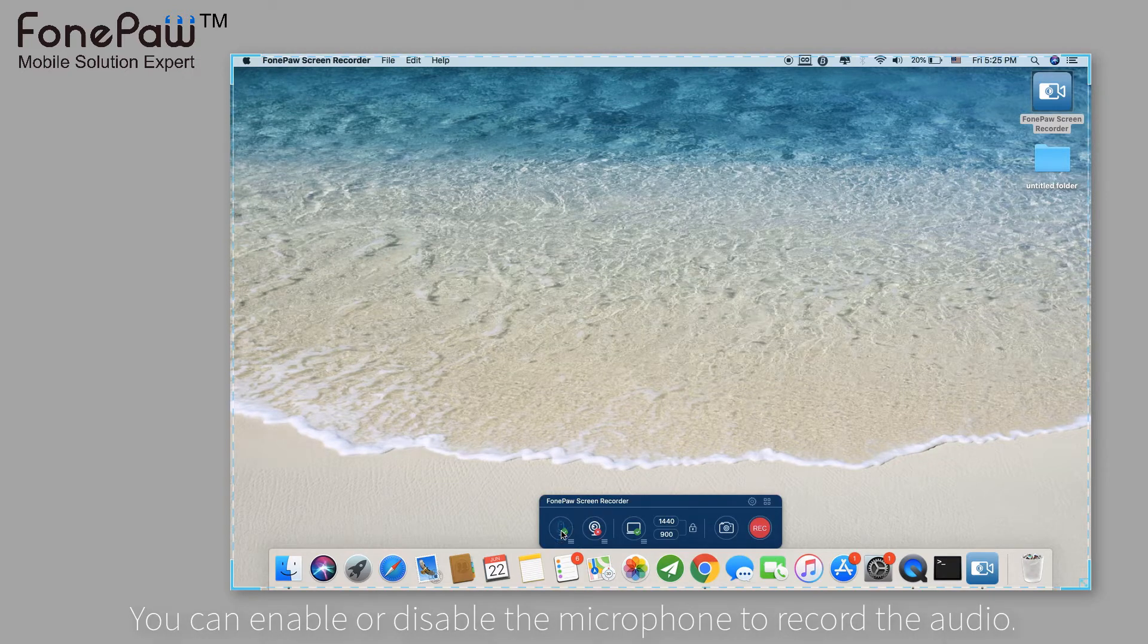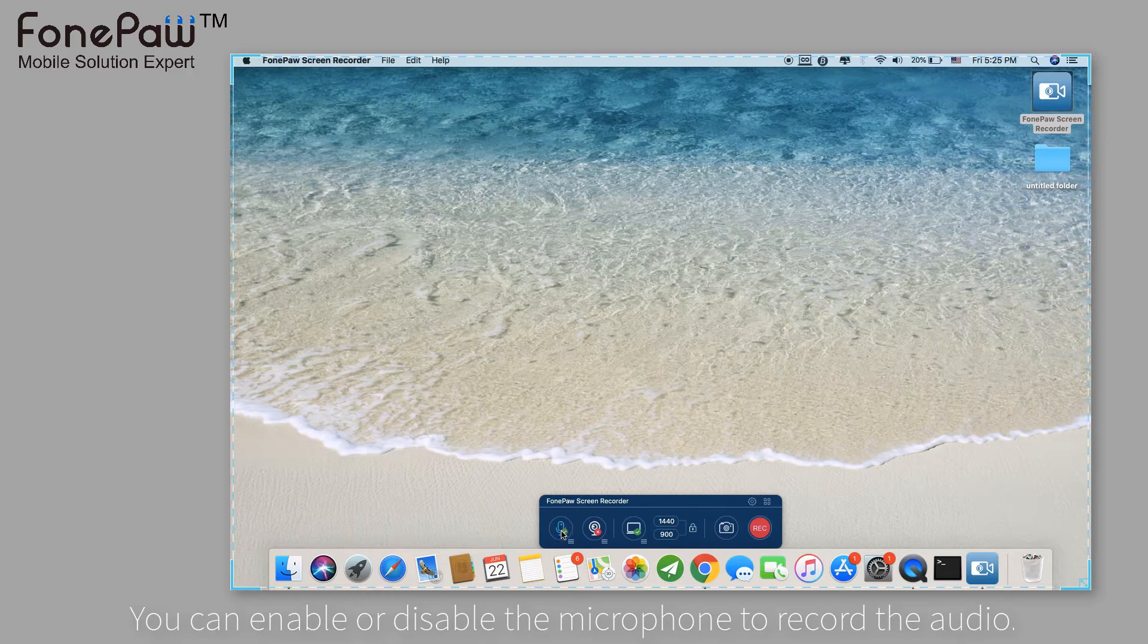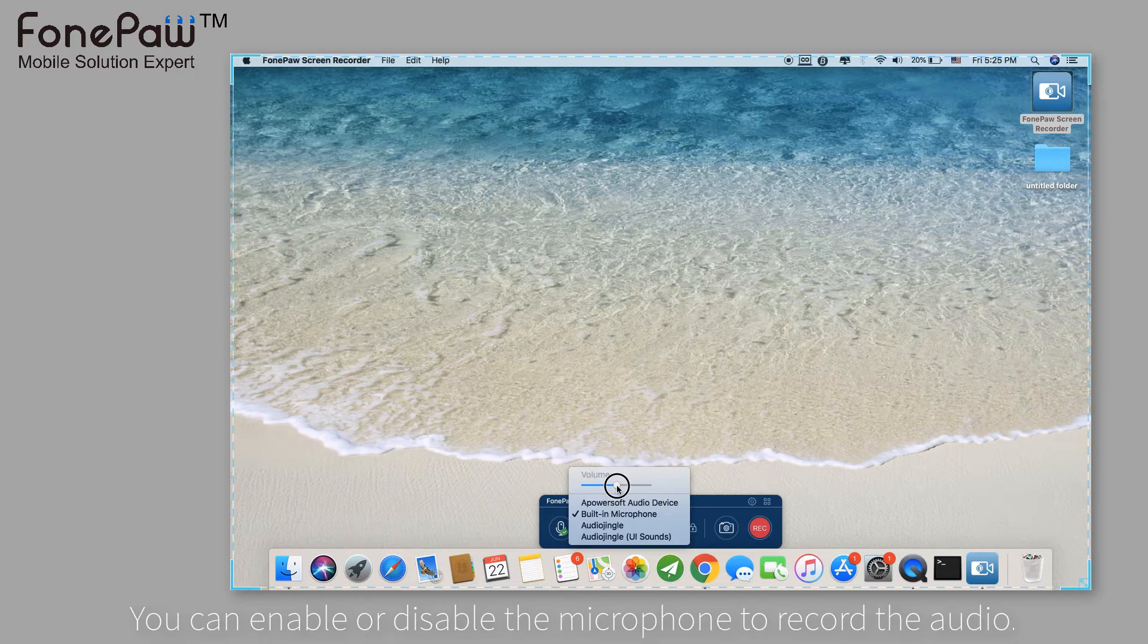The first one is the microphone, which you can enable or disable by clicking the icon. You can also adjust the volume of the microphone.